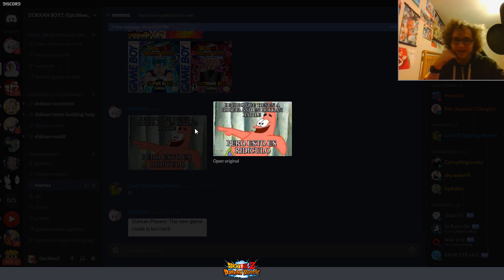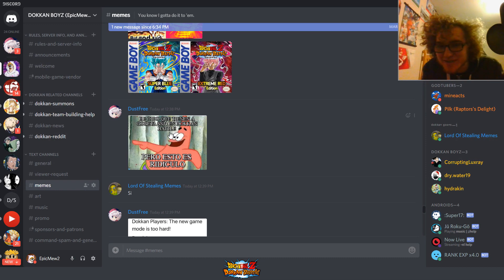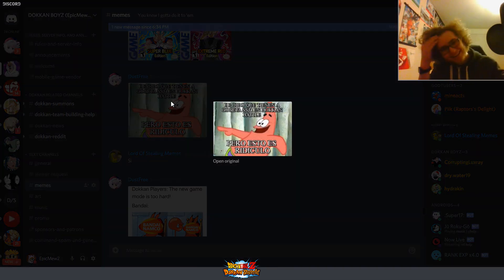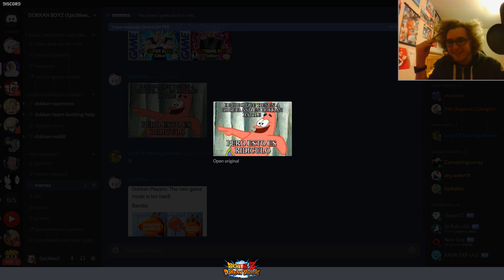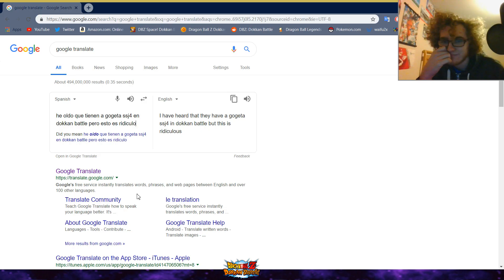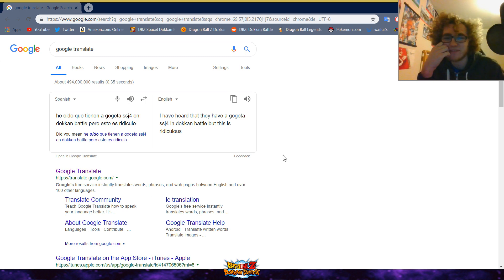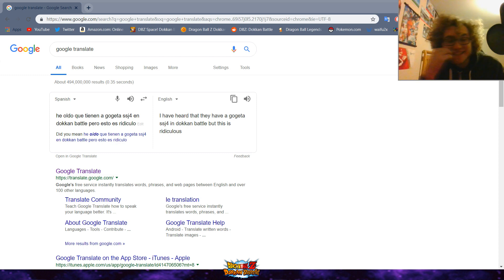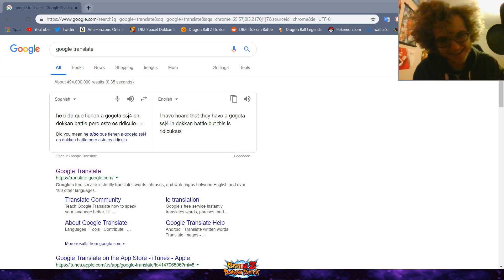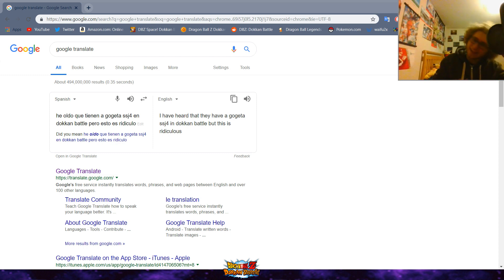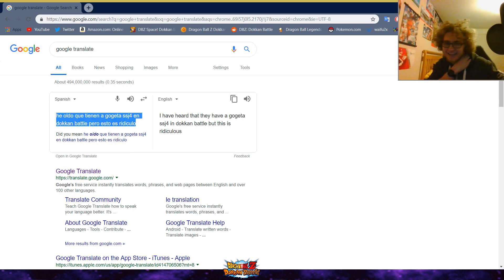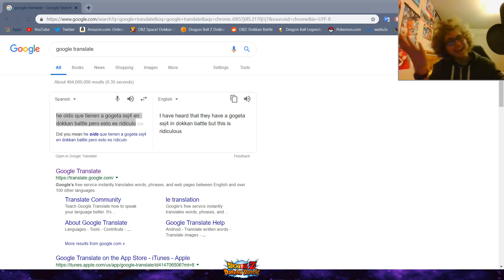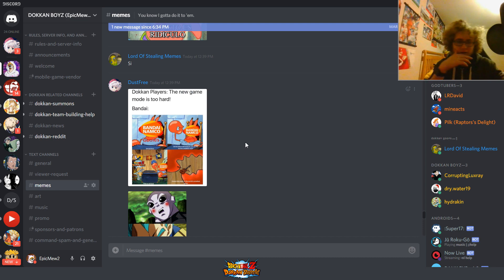What do we got here? What does this say? Wait. That's a meme in Spanish. I can't read it. I don't know what that says. Wait a minute. Hold on. I have to look this up now. Hold on. Give me a second. I have heard they have a Gogeta Super Saiyan 4 in Dokkan Battle, but this is ridiculous. What is this in reference to? I'm assuming this was like commented on something else. But why? Why? Why this? Alright. Anyway.